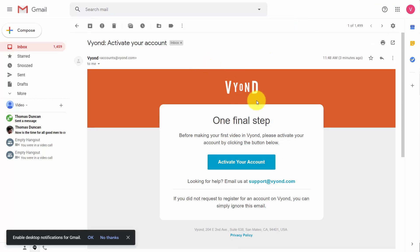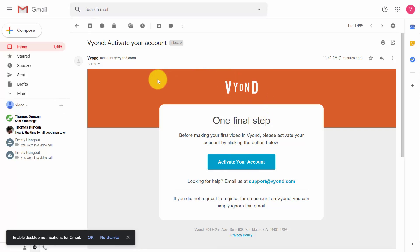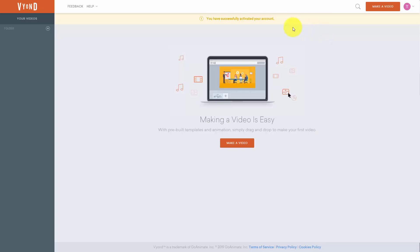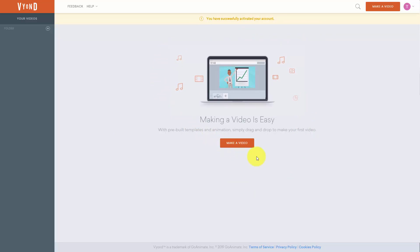It's important that you activate your account before you go through the payment process. This is not a free trial where you're going to put in your credit card information. If you put in your credit card information you will actually be charged. So you want to activate your account before you put in any payment information. Once you click the link inside the email your Vyond account will be set up and ready for you to use.